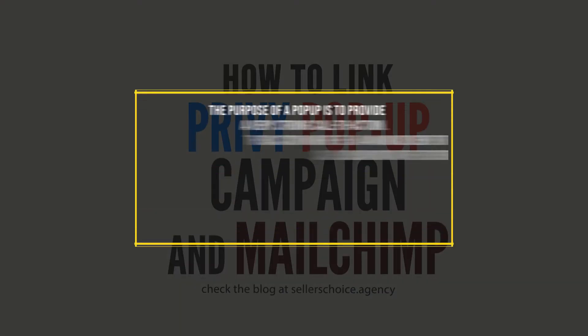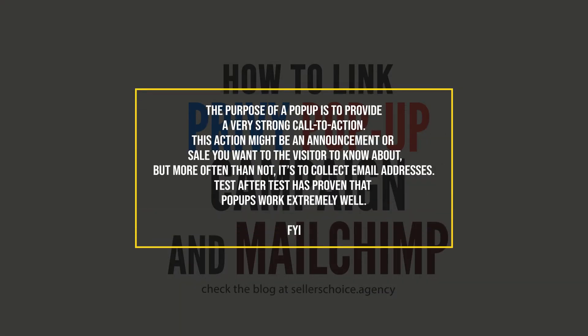The purpose of a popup is to provide a very strong call to action. This action might be an announcement or sale you want the visitor to know about, but more often than not, it is to collect email addresses.